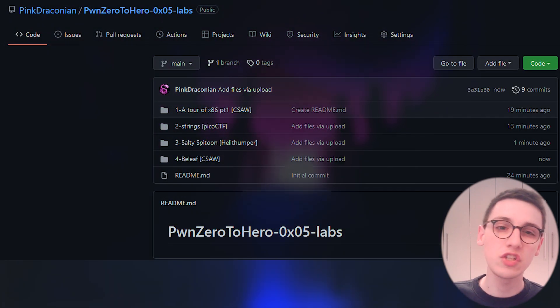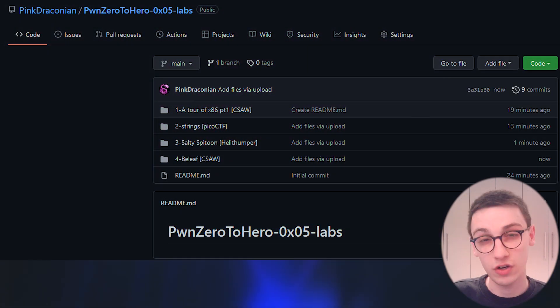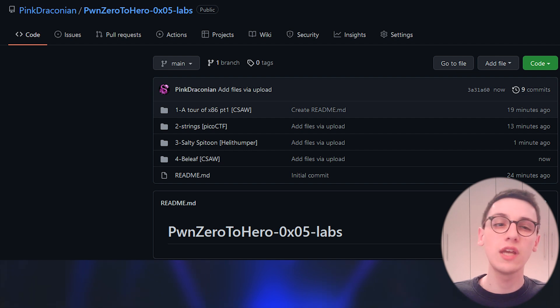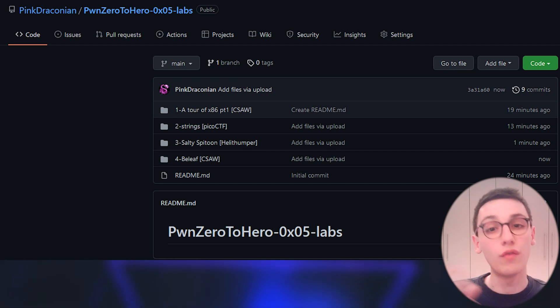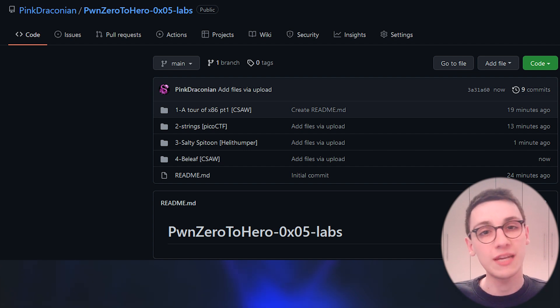Now before I end this video I have a task for you, some homework if you will. In the description you will find a link to a github containing some challenges for you. In the next video we will then go over the solutions for all of these and this will finish off the reversing part of this series.